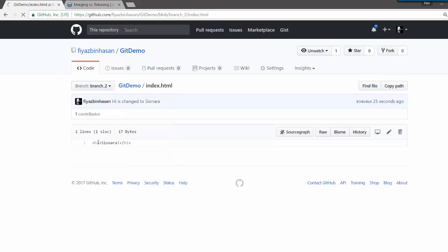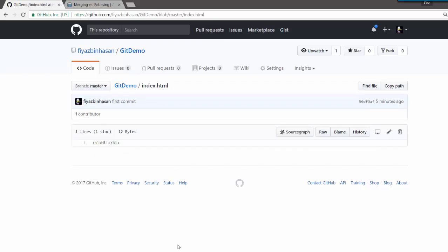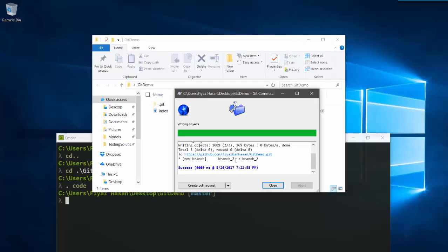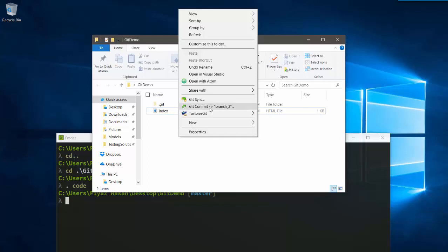I'll refresh my GitHub and go to branch2 — as you can see it is 'sayonara'. And if I go to master, it is still 'hi'. Now I want to merge branch2 into my master branch, and then I also want to merge branch1 into master.